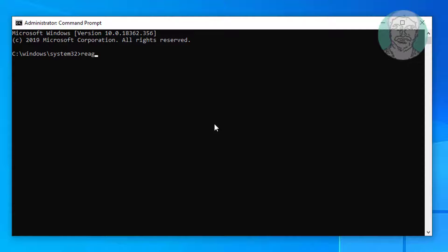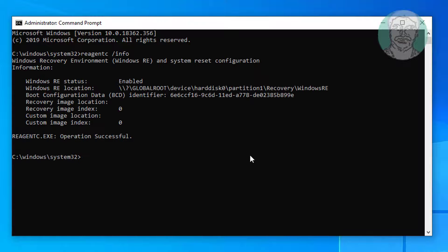Type reagentc space slash info. Type diskpart.